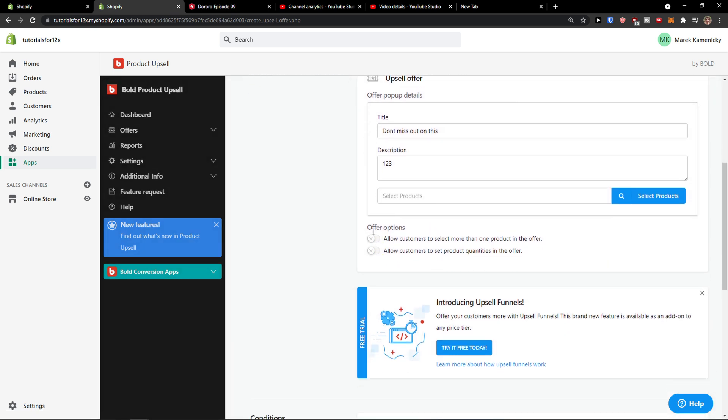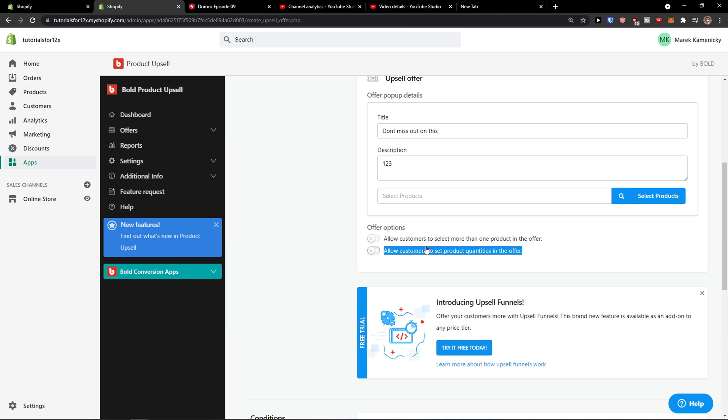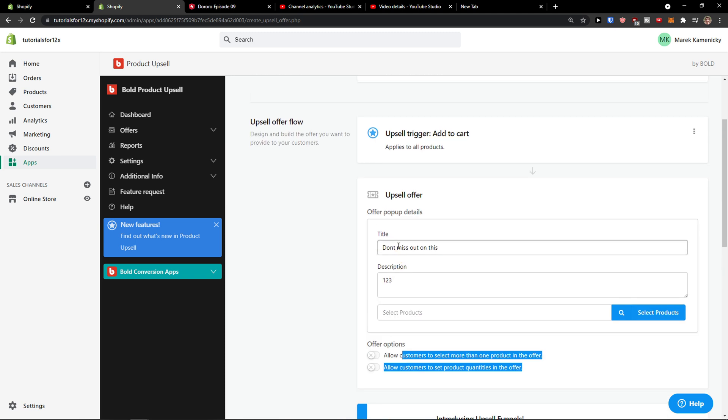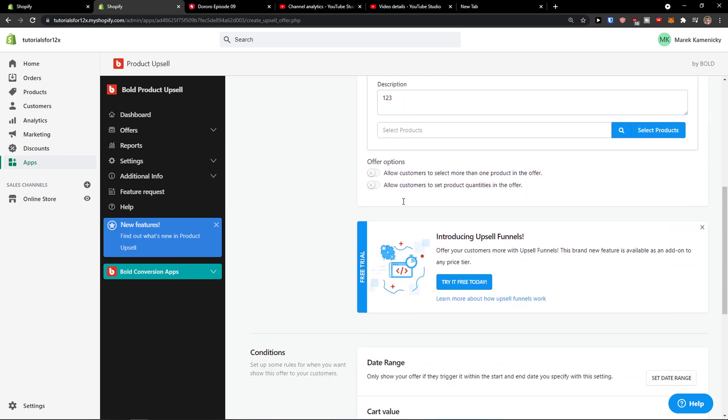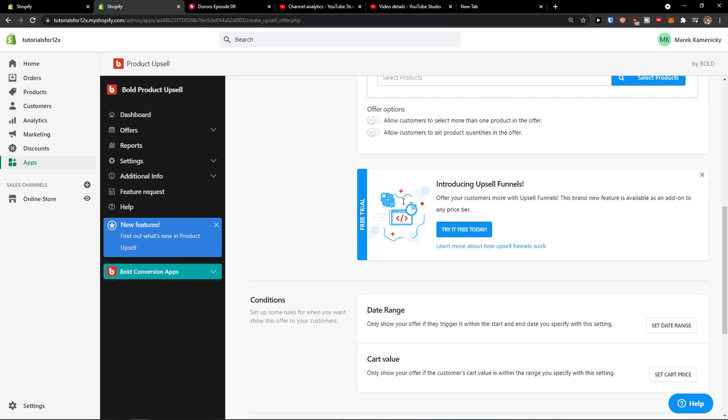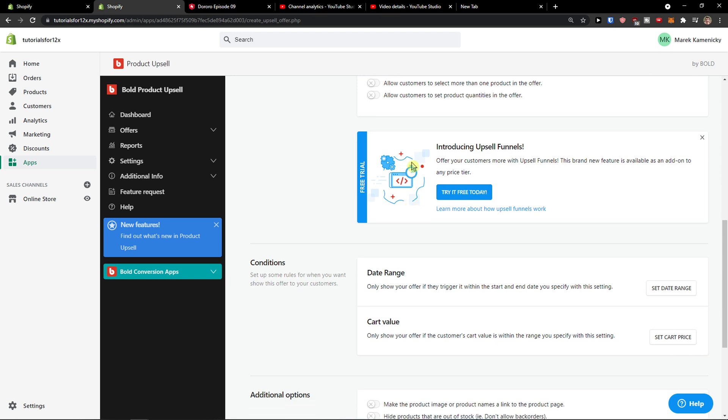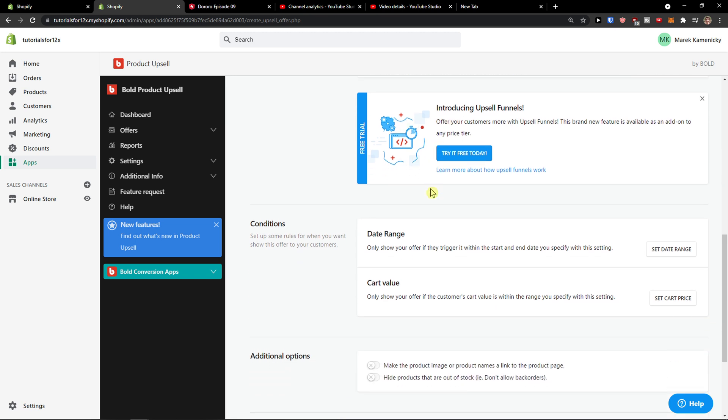And now offer options - allow customers to select more than one product in offer, allow customers to set product quantities in the offer. So you see it right here that you can have upsell 2. Now you're gonna have the upsell funnel here.